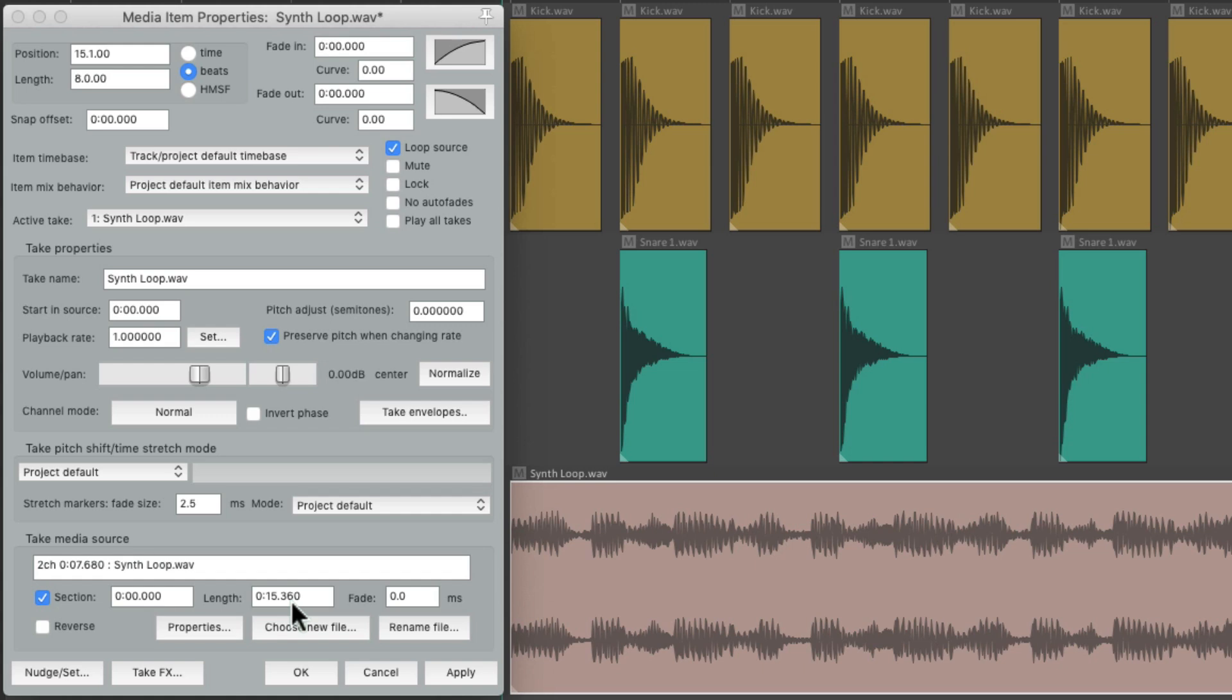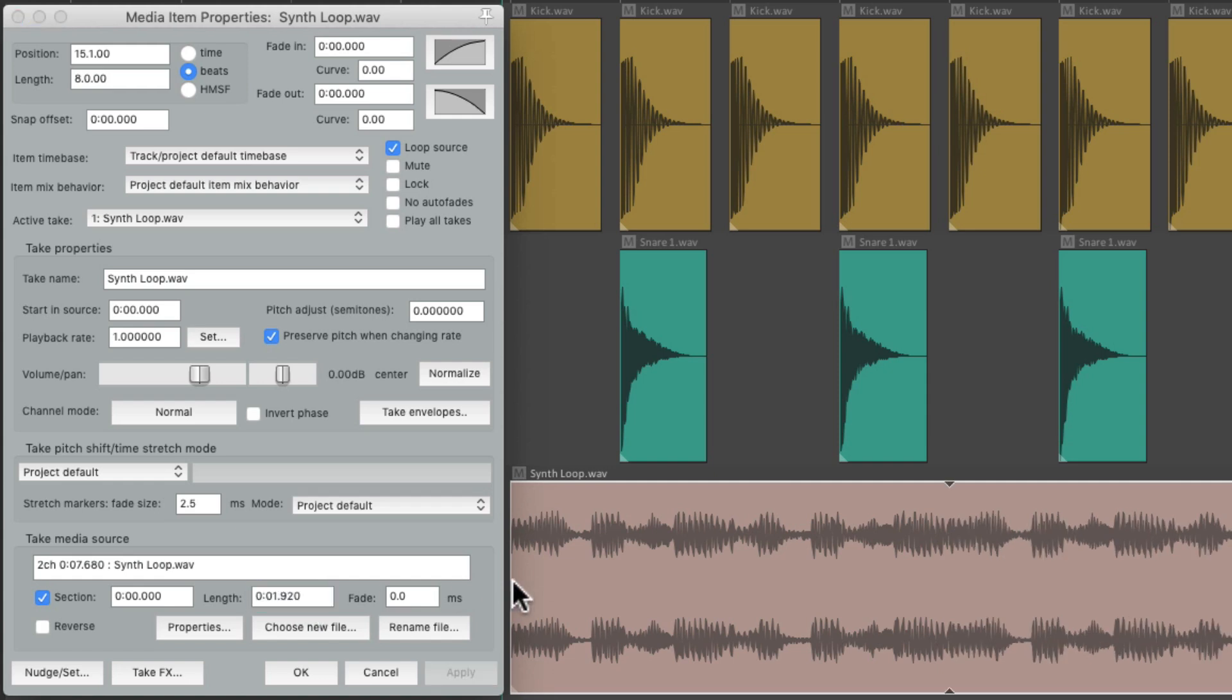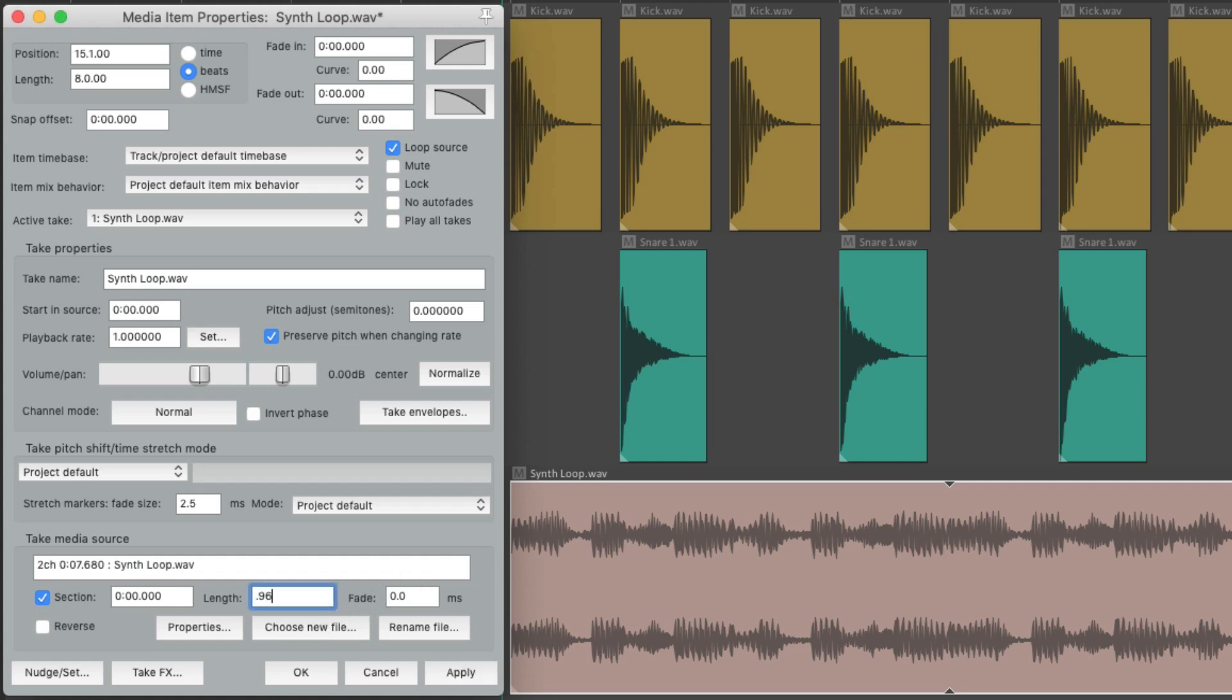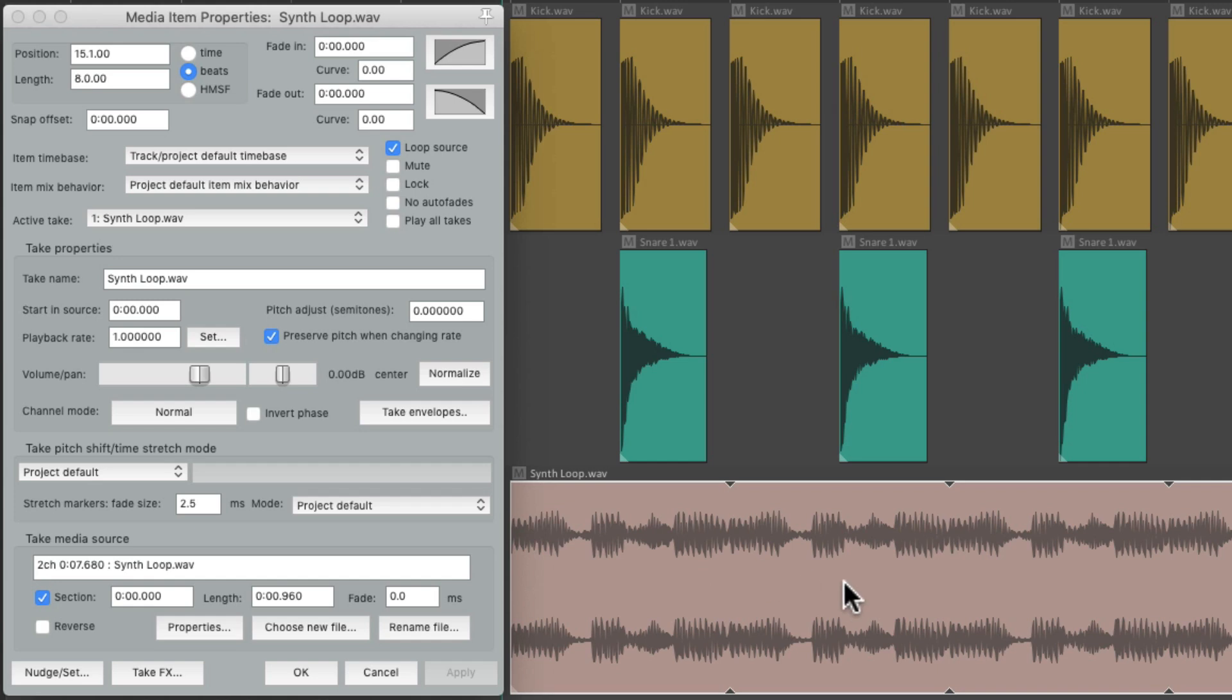We could shorten it here by dividing this number by eight, and now we can see the looping happens a lot quicker using a shorter section of the file. We can cut it in half again, and now it loops even quicker.